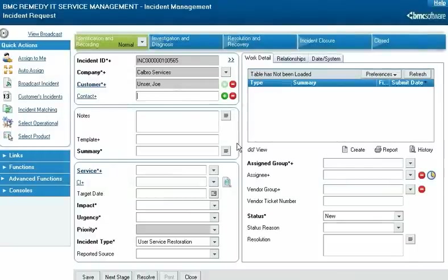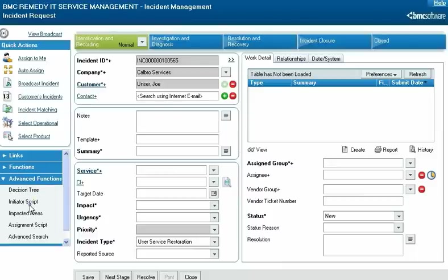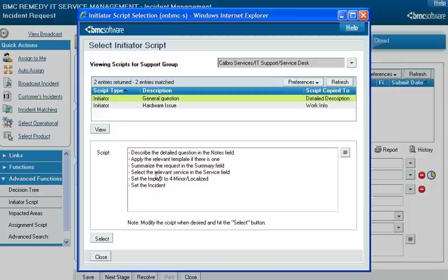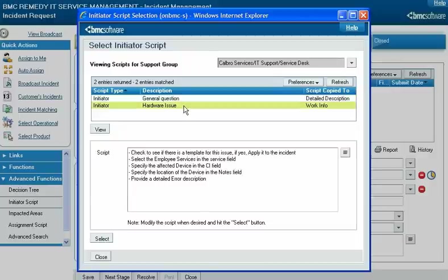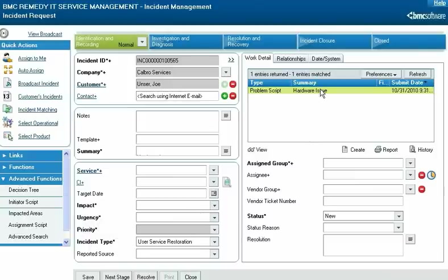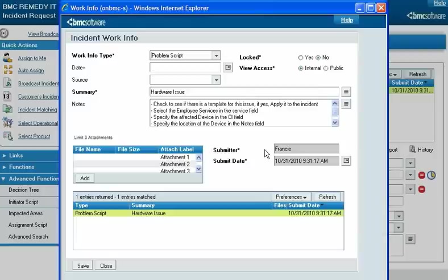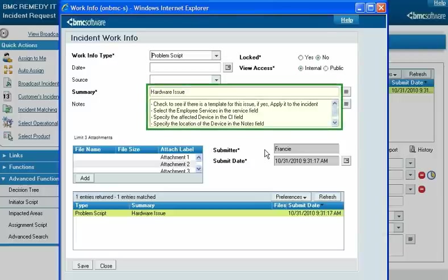Initiator scripts help Service Desk Analysts create incidents correctly by providing them with a list of questions to ask the customer. For example, when Francie Stafford takes a call from a customer with a hardware issue, she can select a script to ensure she records the incident request correctly. The initiator script is available to Francie because it is mapped to a support group she belongs to and matches other mapping criteria. When she selects it, the text of the script is copied to the incident request, including any edits she made.